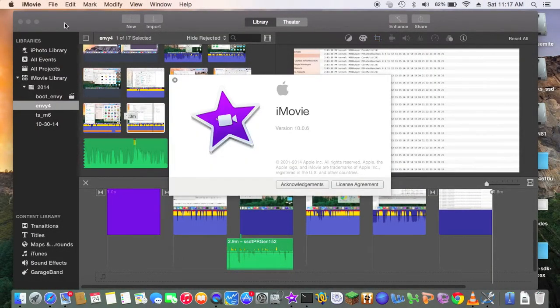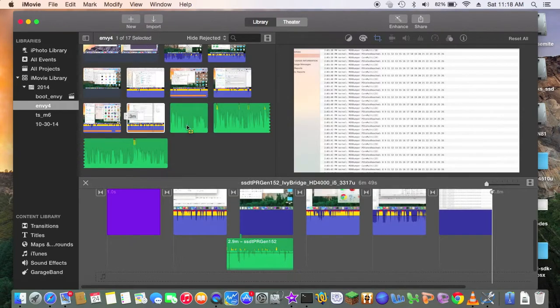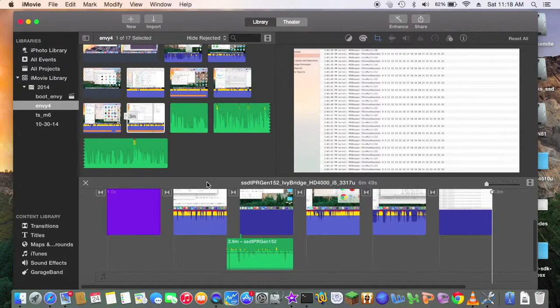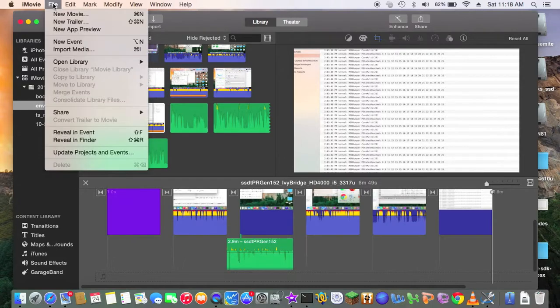This is 10.0.6, so I'm going to make a tutorial while I'm doing it. So when you open it up, I already have my project here, but let's make a new movie.